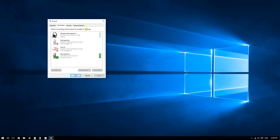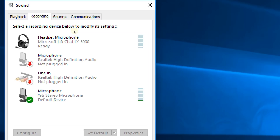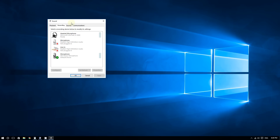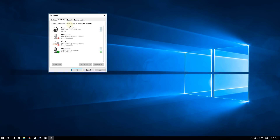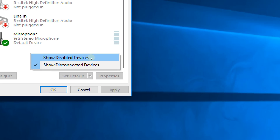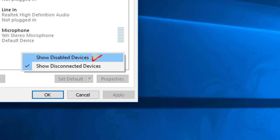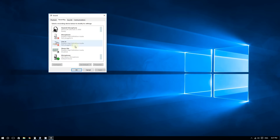As you can see, I don't have stereo mix — it's just not in the list. By default, Windows 10 sometimes hides disabled devices, so if stereo mix is disabled, there's a chance you won't see it. Right-click anywhere in the list and click on 'Show Disabled Devices.'